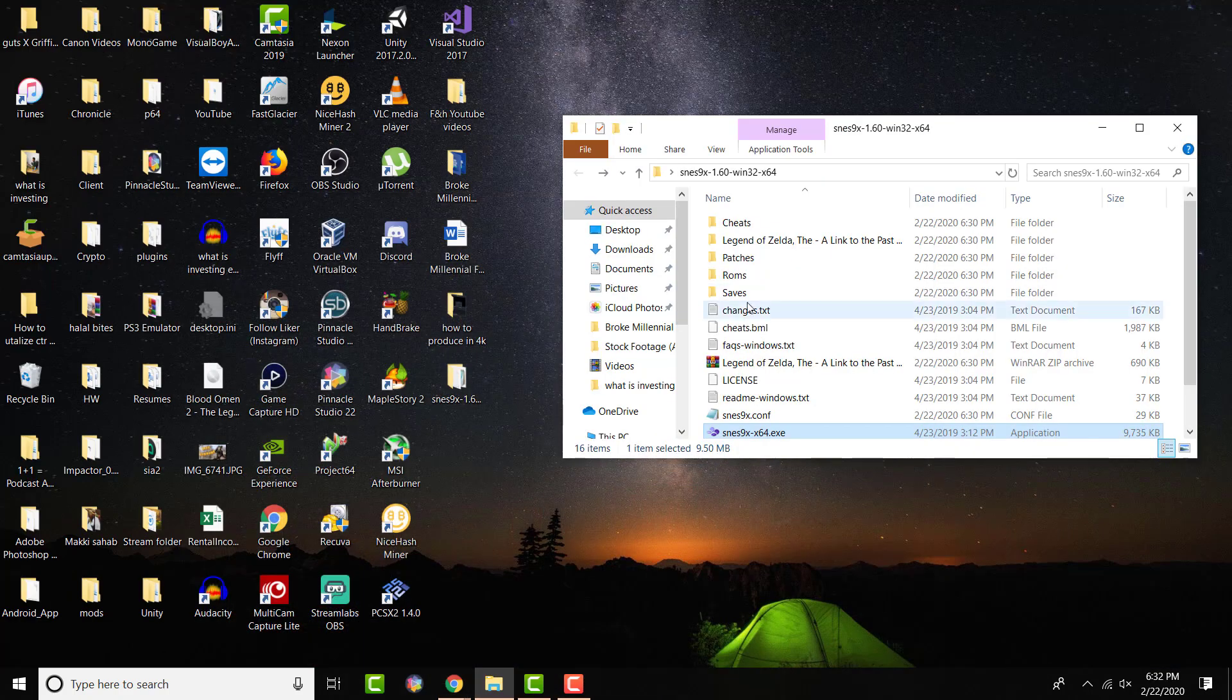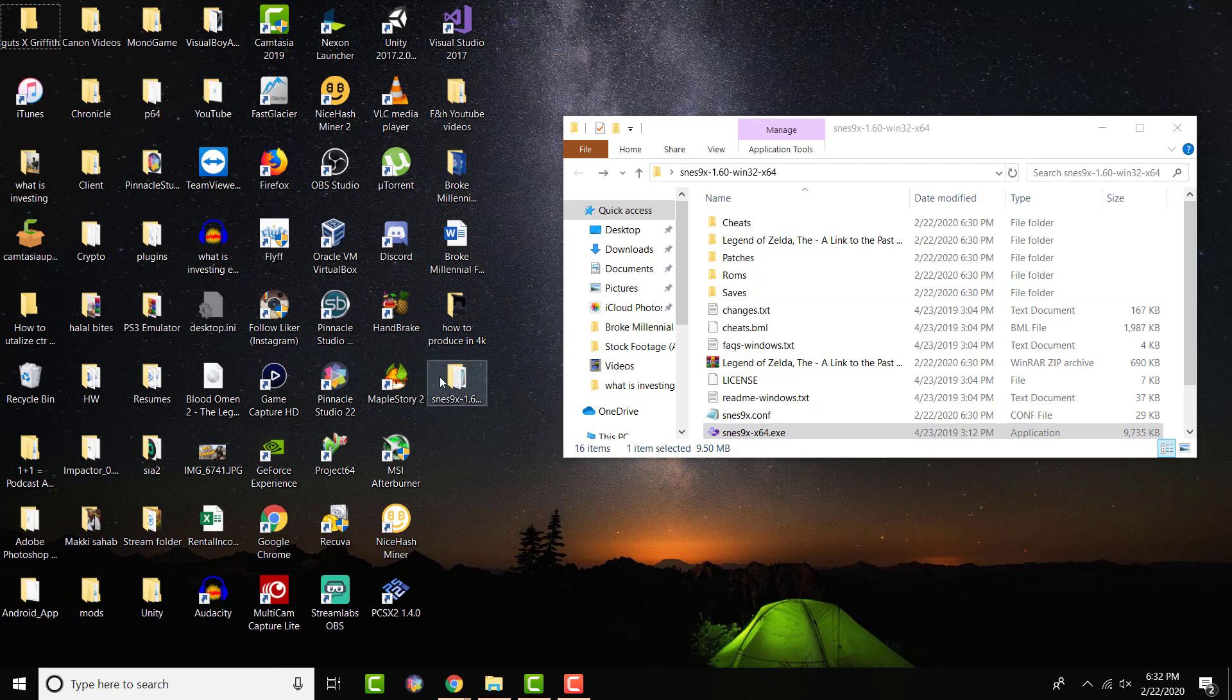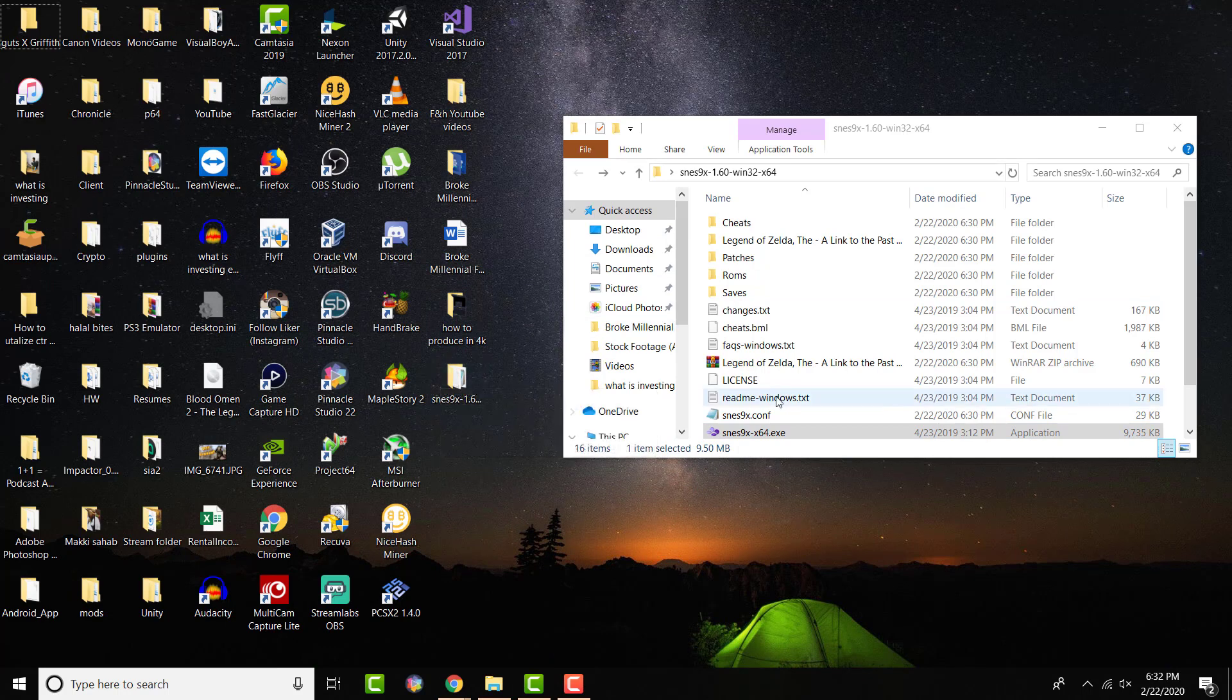Let's get right into that. Once you have it downloaded, it'll be in the zip file, so you're going to have to extract it. Make sure you have some form of extractor on your desktop.